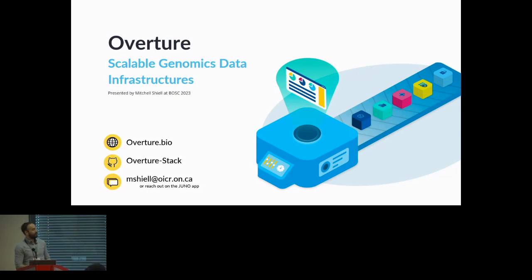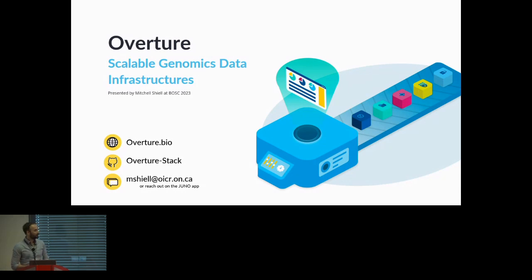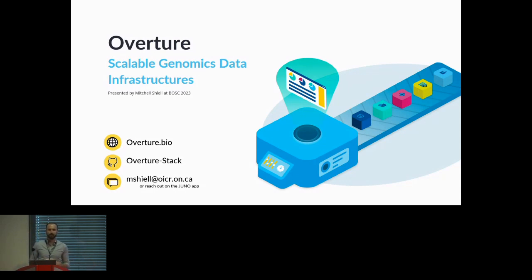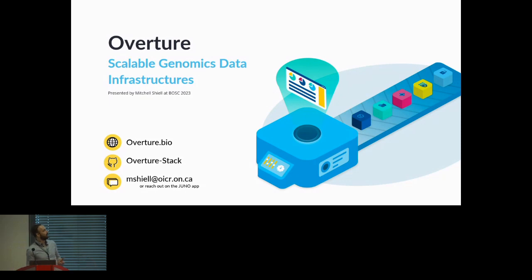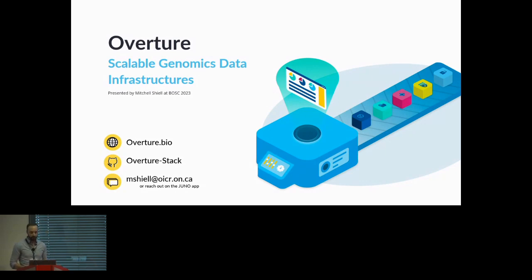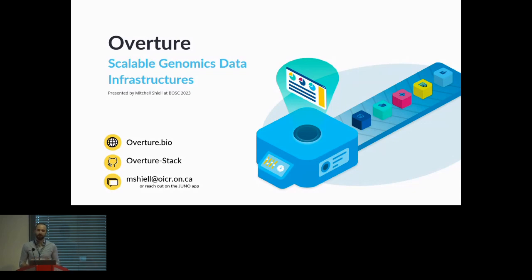Okay, so hello everybody and let's get through this quickly. My name is Mitchell Scheel and I'm here representing the Ontario Institute of Cancer Research Genome Informatics group. I'm going to be talking about something we've been working on for quite some time, and that's Overture. I want to discuss what we do, how we do it, and how we're branching out to the community at large and some of the challenges associated with that.